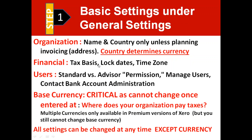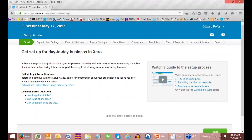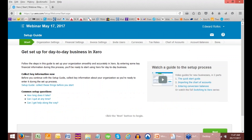So we're going to start out with a brand new Xero account. I set this up. Xero gives you a 30-day free trial and I set this up for us for today. This is what the second screen you're going to see. The first screen basically just wants the name of your organization, which I put in there as Webinar May 17, 2017. That's the name of this company.